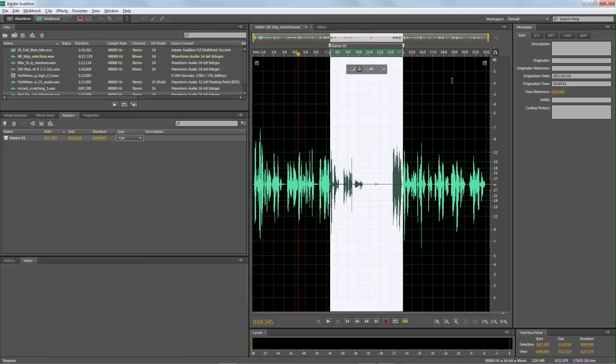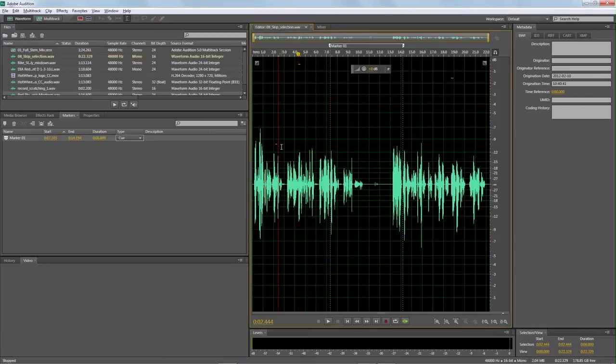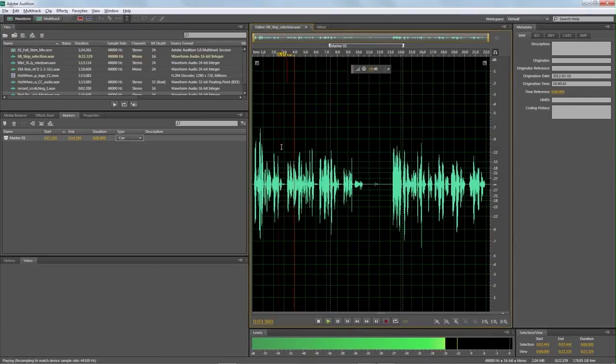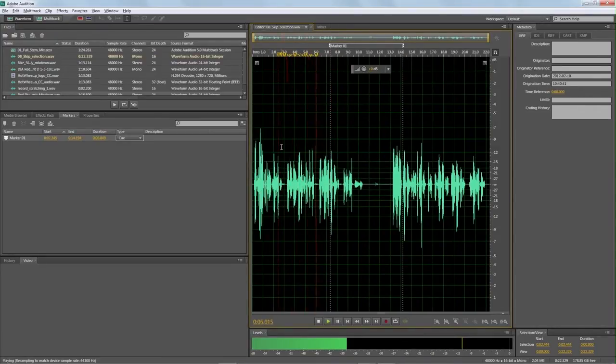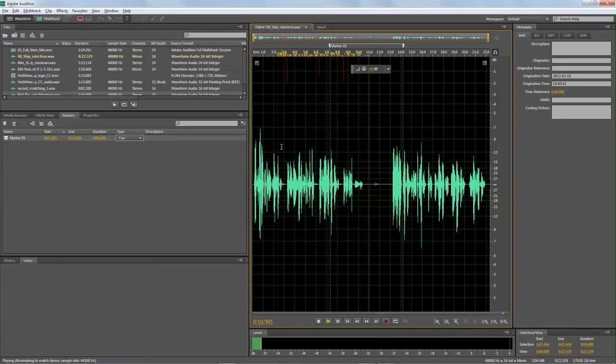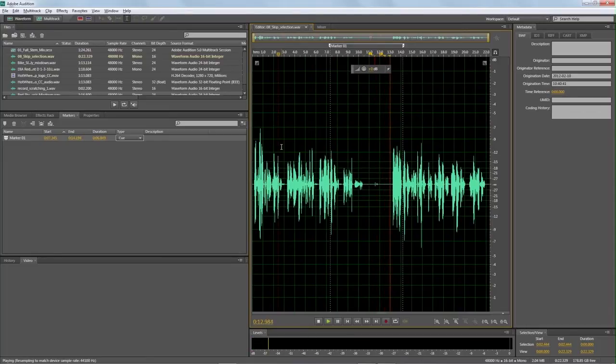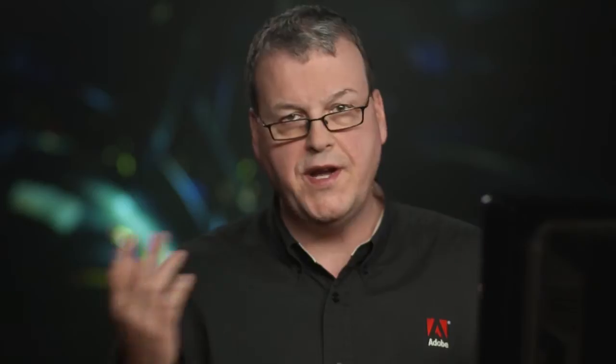I've made a selection in this particular file and I want to show you something called Skip Selection. Skip Selection is for those times when you're working on a file and you need to edit a piece out. I'm going to play this and let you hear what's happening. Very common, you make a mistake while you're doing a voiceover and you continue on at the other end.